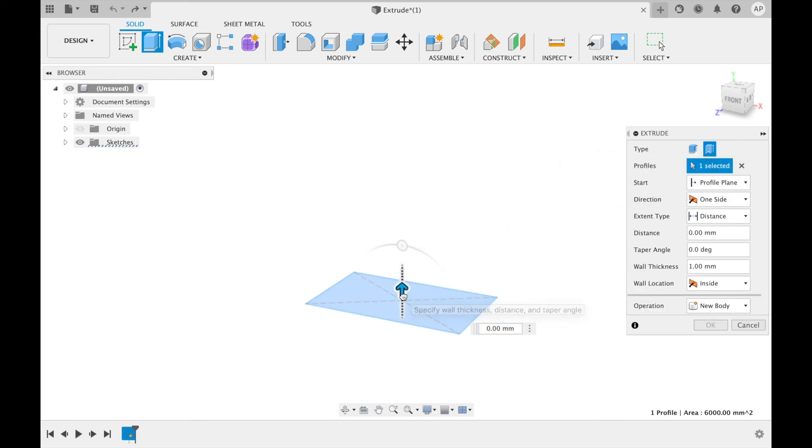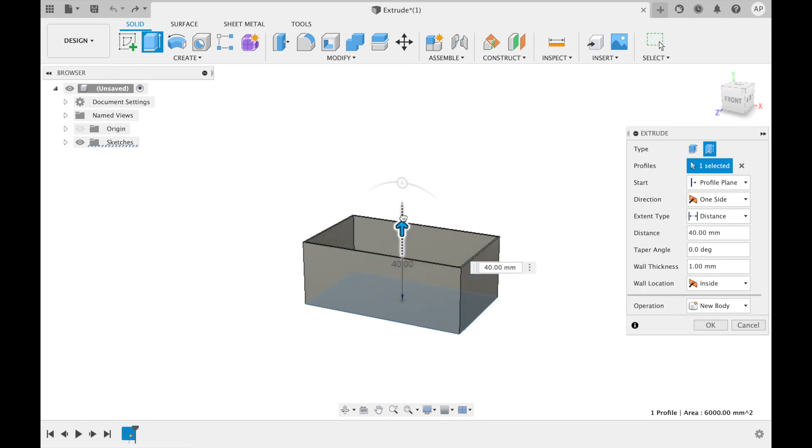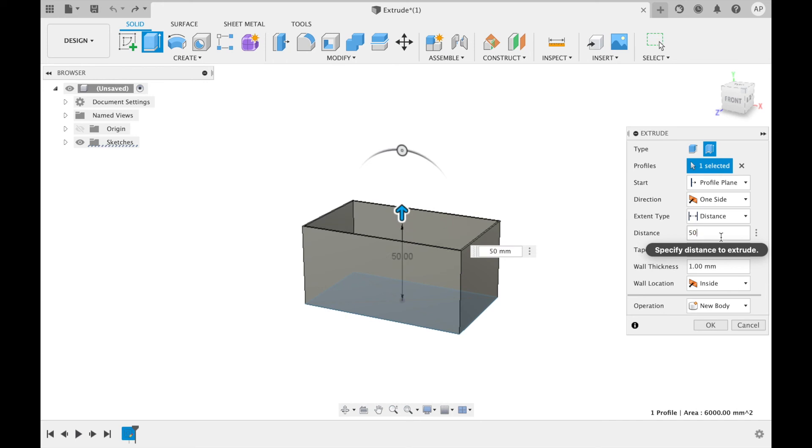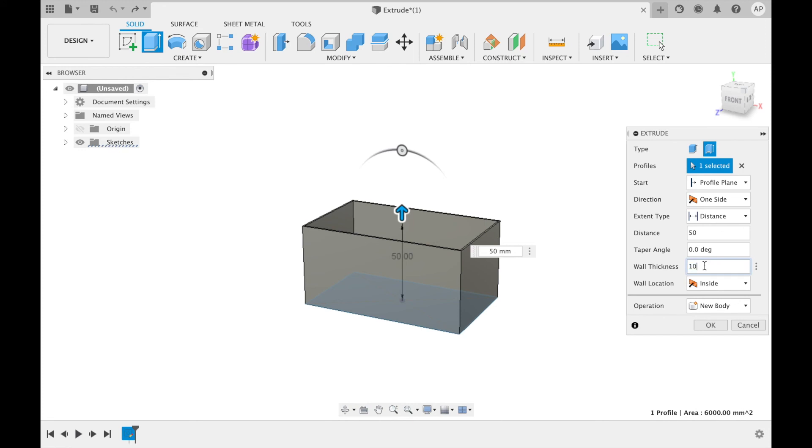You can then define the extrusion in the same way as previously shown. However, at this time the extrusion will be shelled out, meaning you can define a wall thickness in the extrusion panel as well as the wall location.